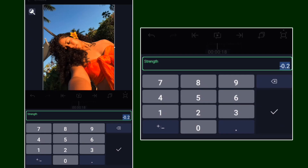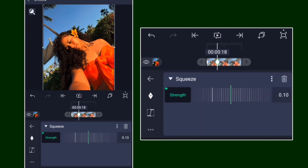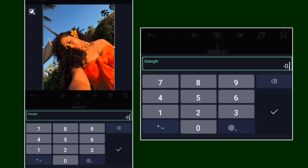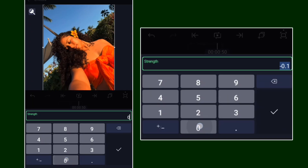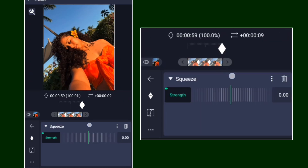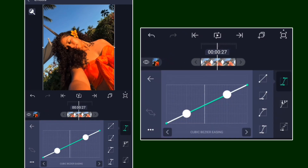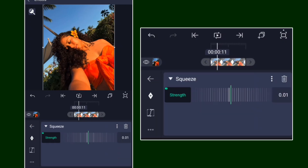Go ahead and move it all the way to the front, then put positive 0.10 like so. Move a bit further and put negative 0.10, then bring the last frame to zero. Go ahead and add a Simple Graph like this.